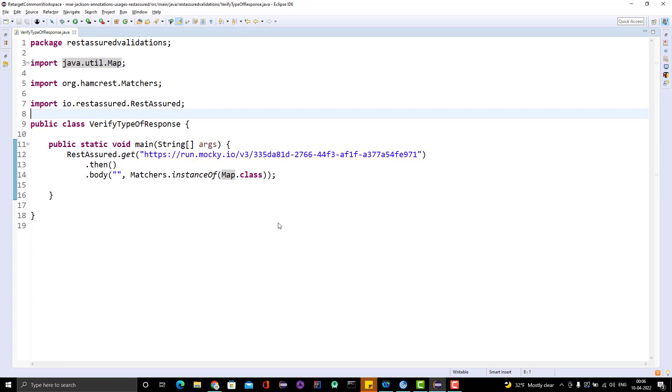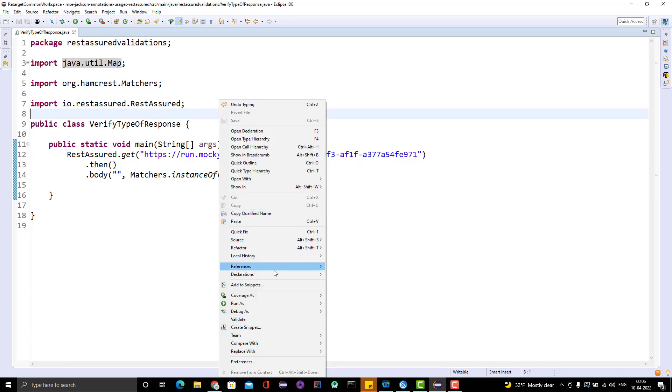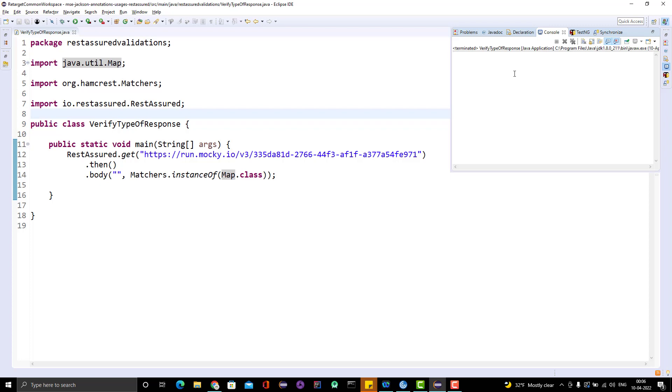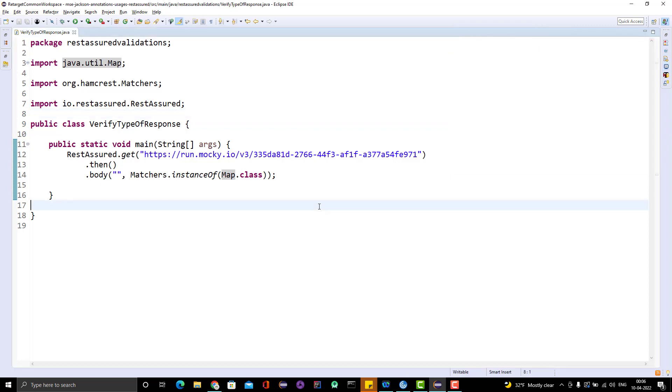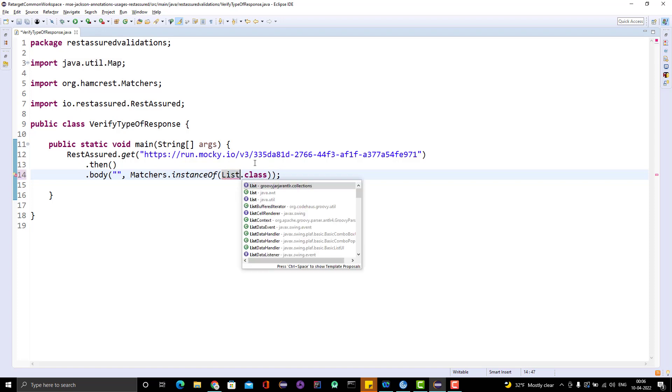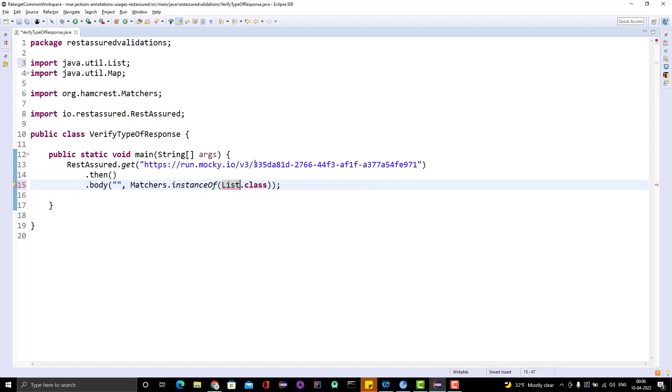Then I am asserting that this is the instance of Map because I am expecting JSON object. Let me run this program and we should see that it is passing. It passed because there is no output, so it's not printing anything. Just to cross check whether it's really working or not, I will put List.class.